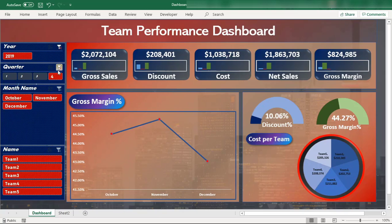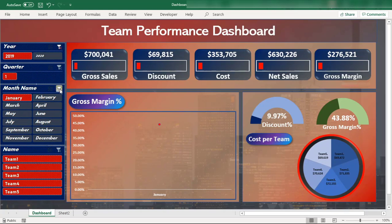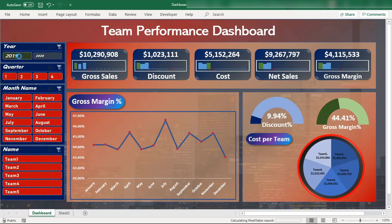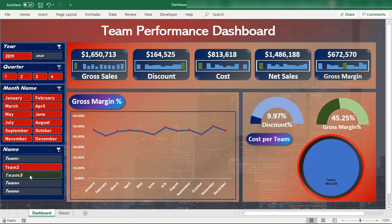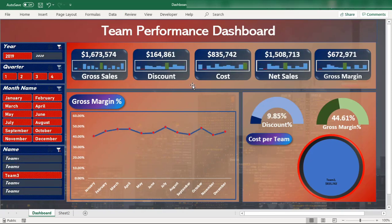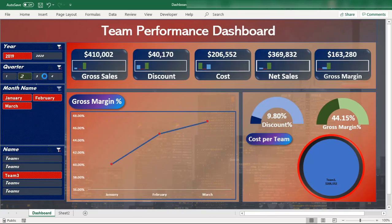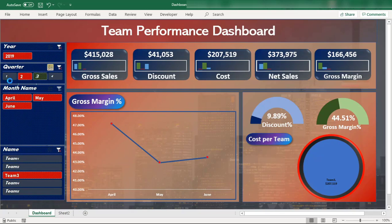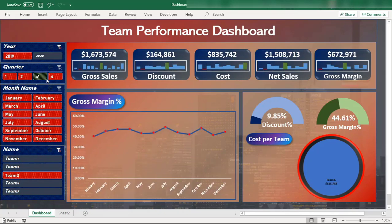You can view any quarter's data and it changes automatically based on the months in that quarter. You can view month-wise performance of each team, team-wise performance per year, and drill into individual teams — for example, Team 1 or Team 2 performance in 2019. You can check for one quarter, a second quarter, or use a multi-select option for multiple quarters.